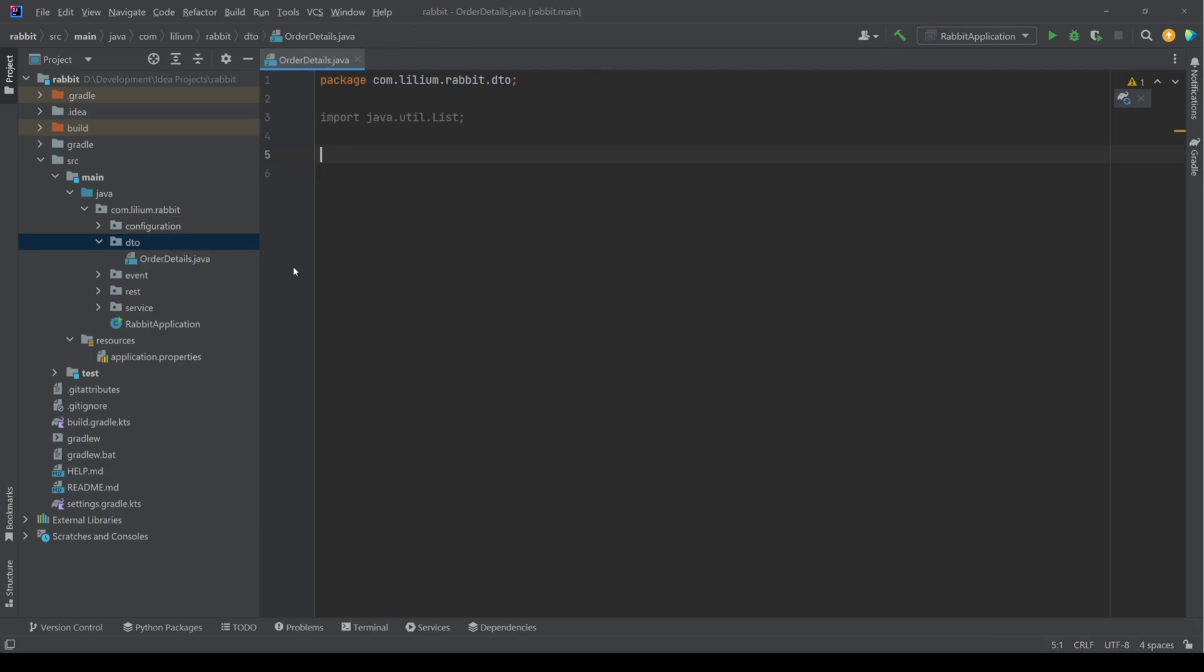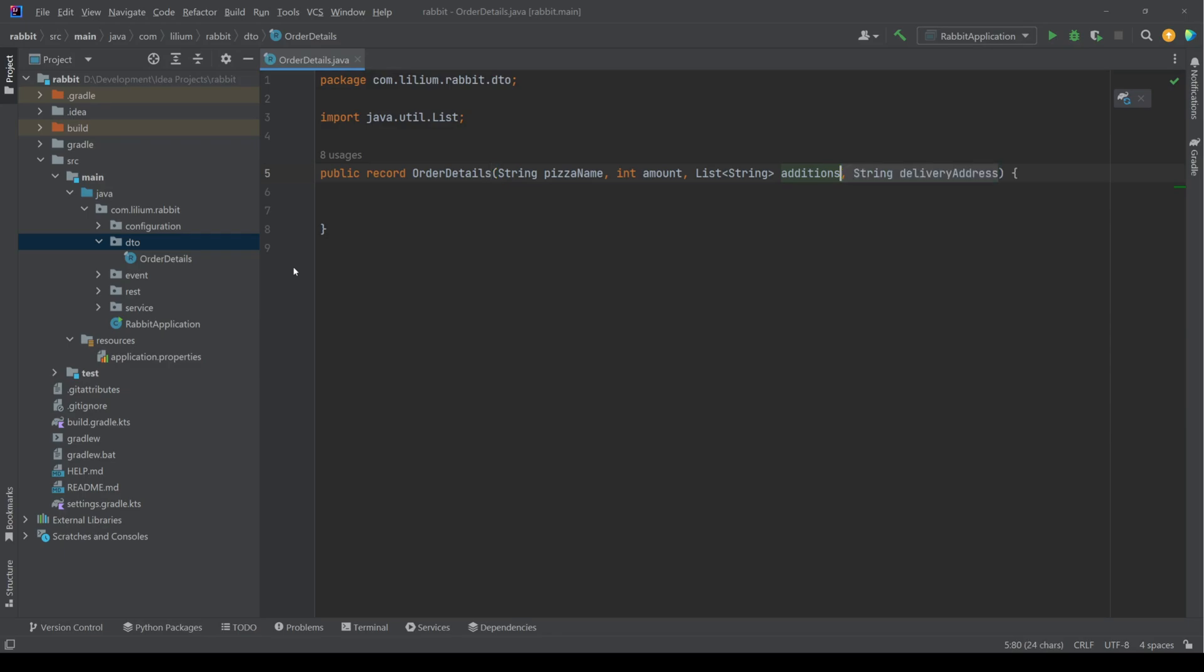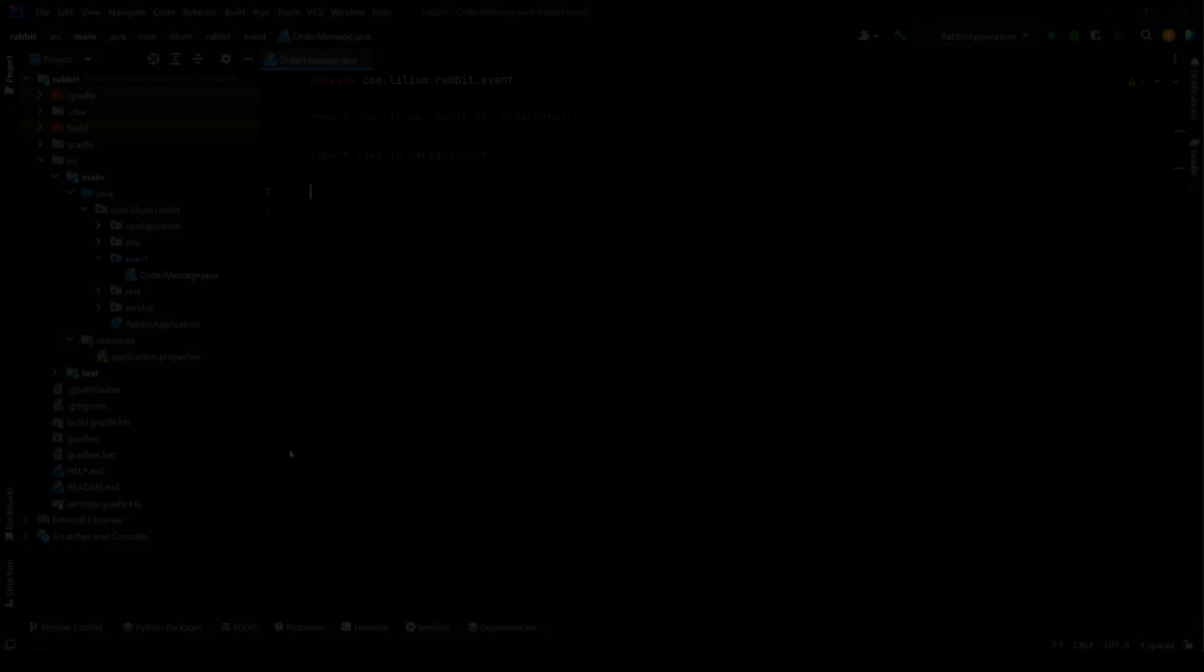Now we define our order details with all of the necessary properties. First, we're going to have a pizza name, then we're going to have the amount, some additions and a delivery address. We're also going to make sure that we can nicely print these out.